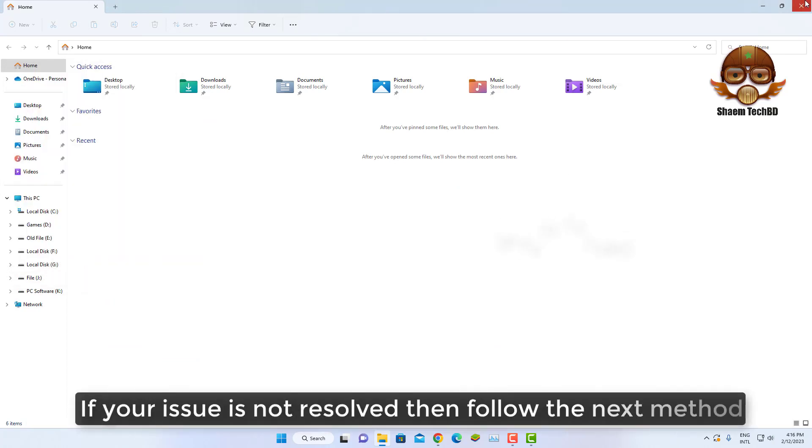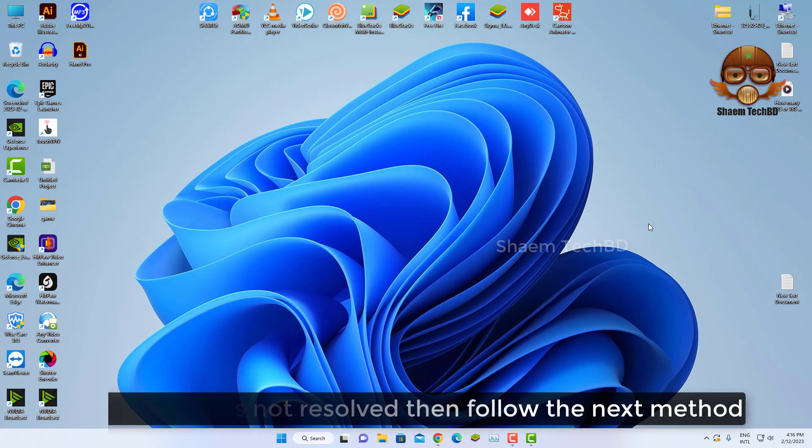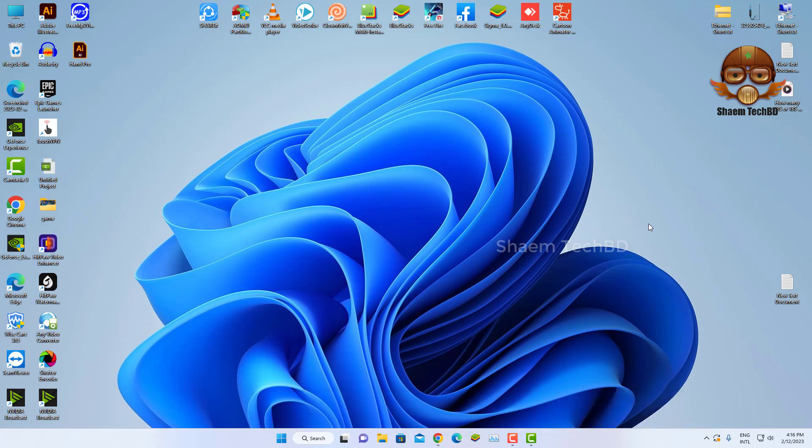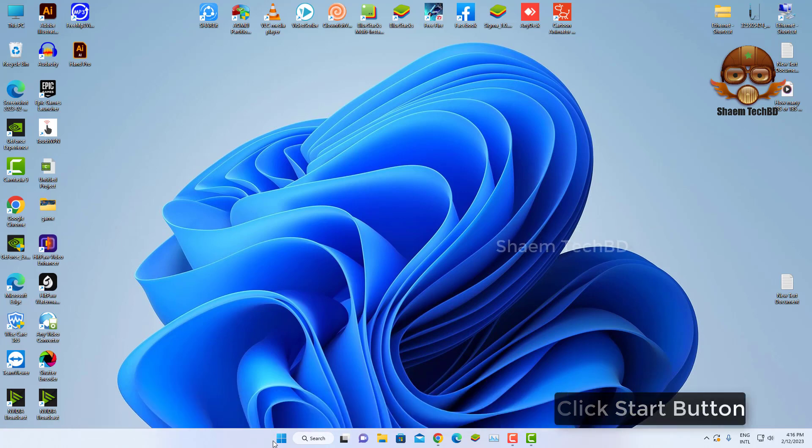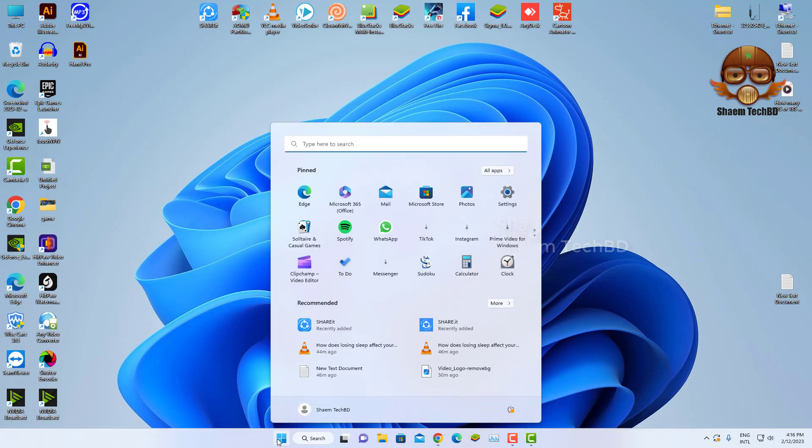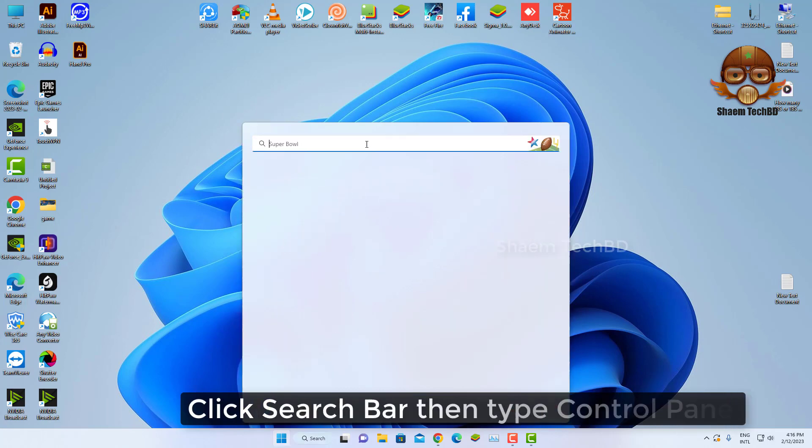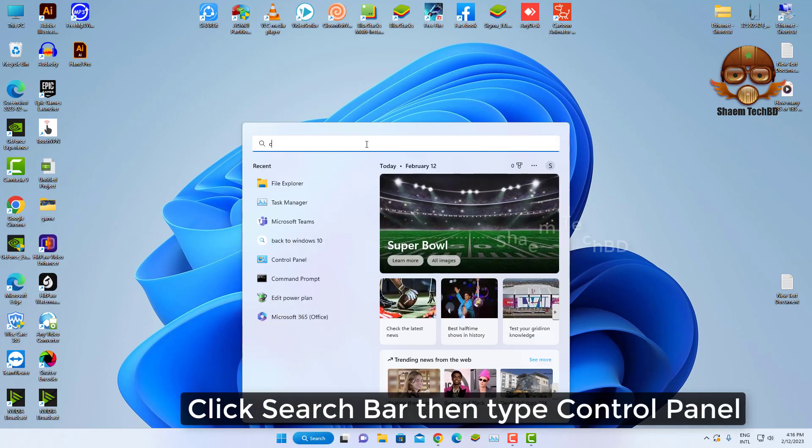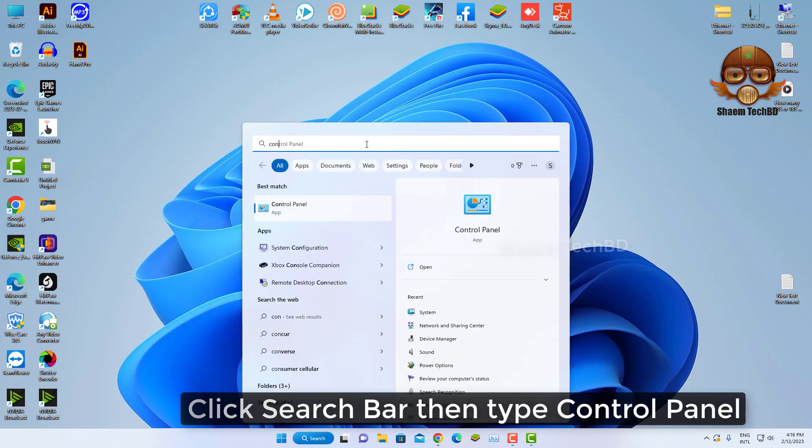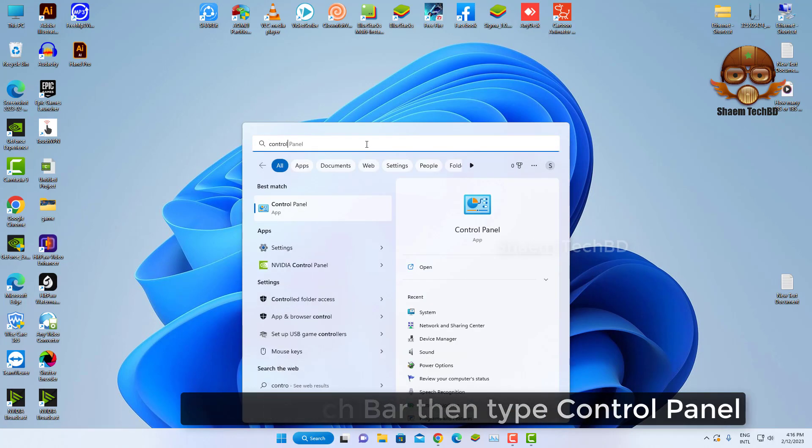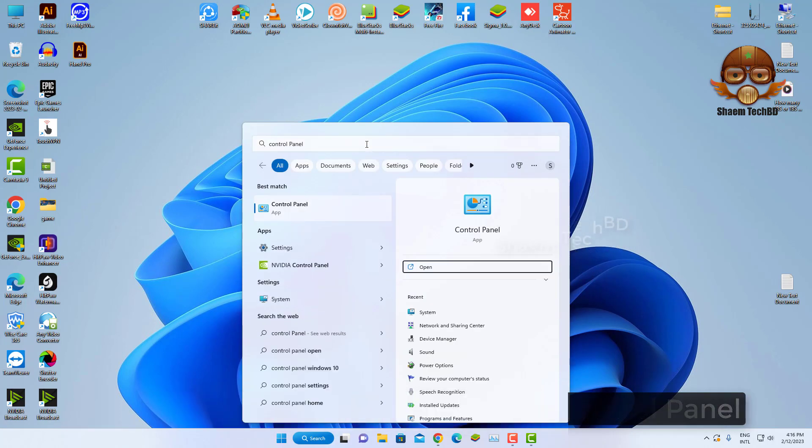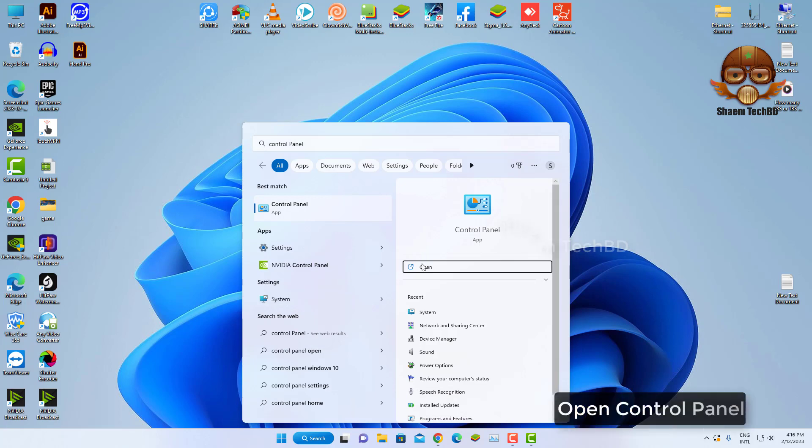If the issue is not resolved, then follow the next method. Click Start button. Click search bar then type Control Panel. Open Control Panel.